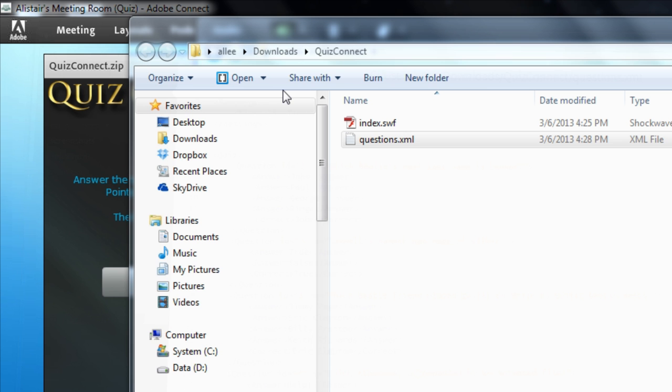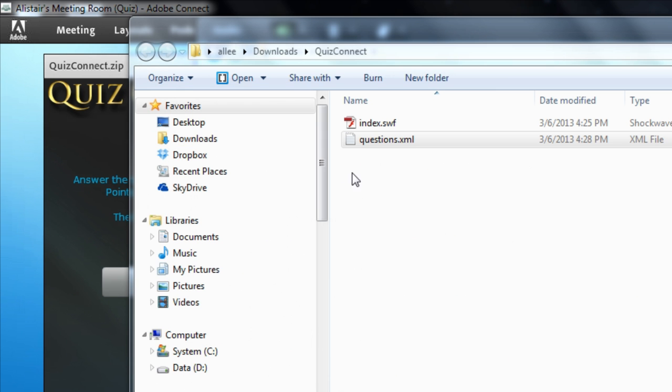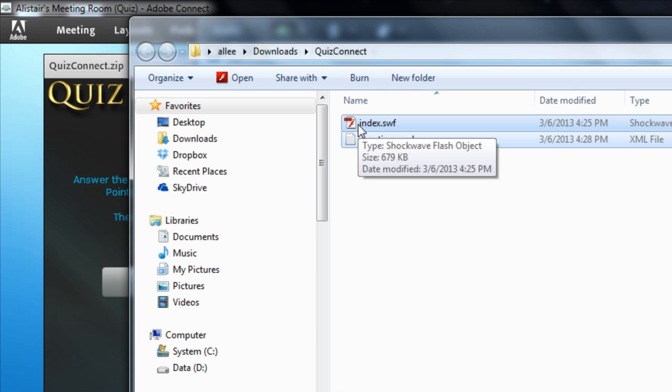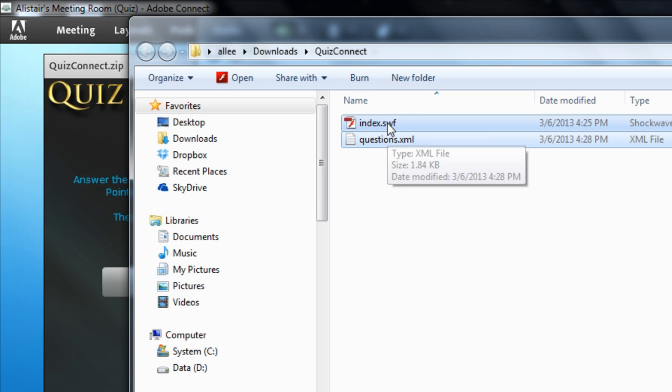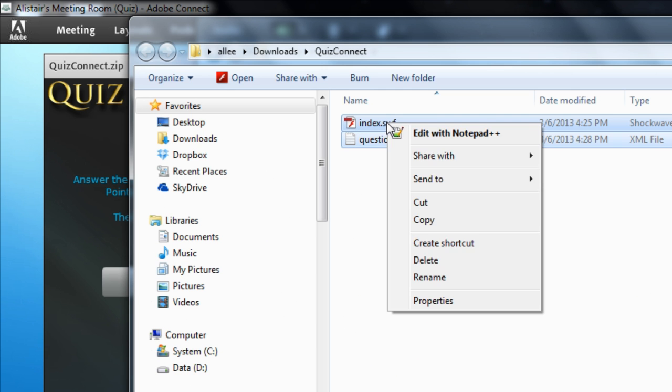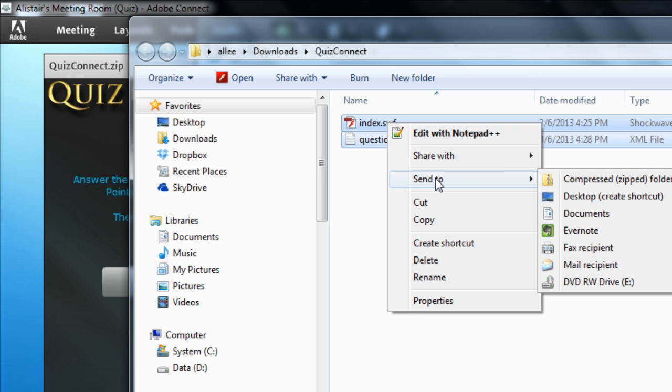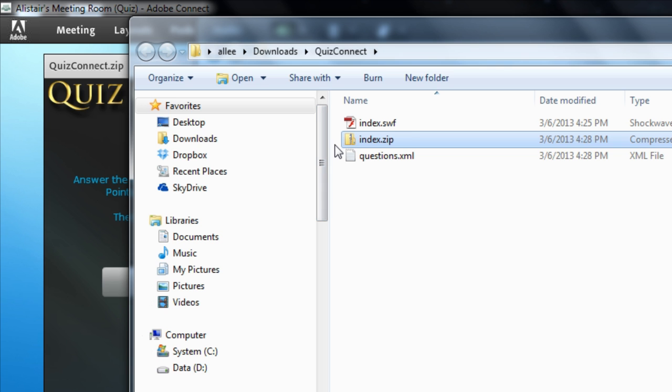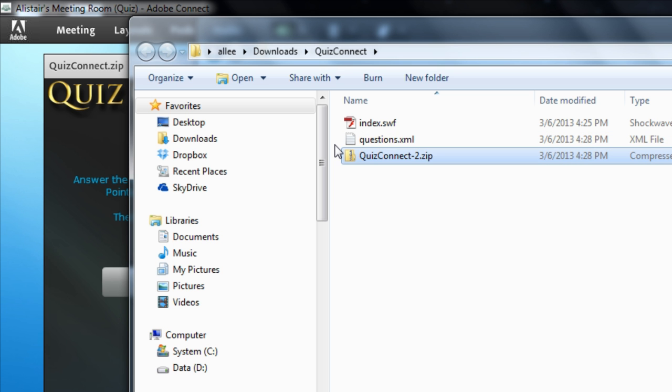And to finish, I need to zip all of these back up into a single file that I can upload to Adobe Connect. So I'm going to right-click it in Windows and choose Send to a Compressed Folder. And that creates an index.zip for me. I'll go ahead and rename that to QuizConnect-2, so I know it's my different one.